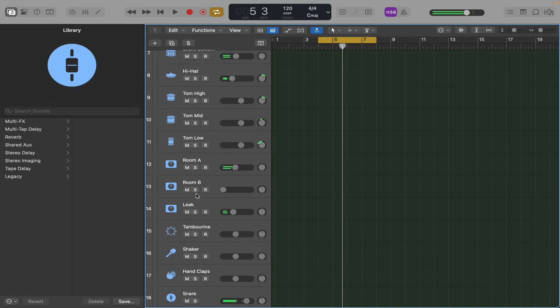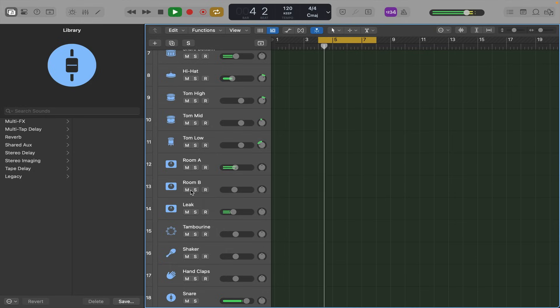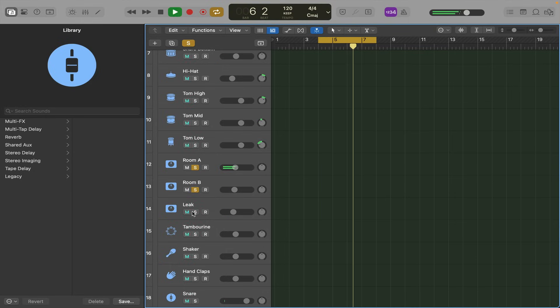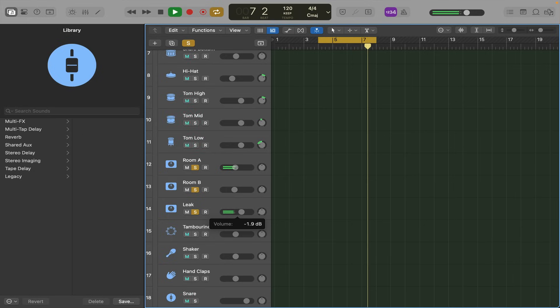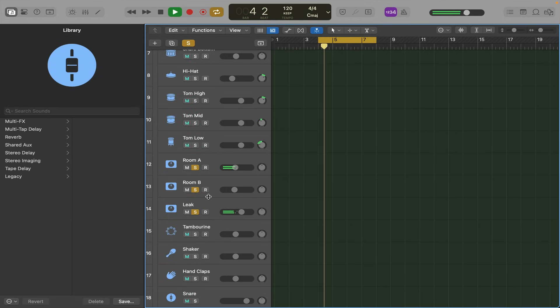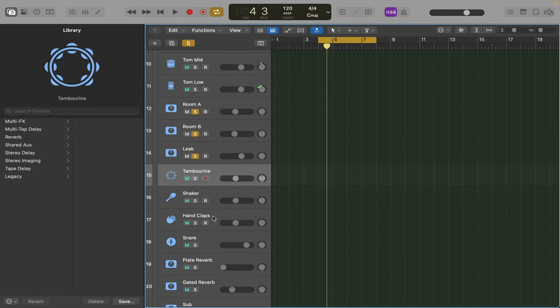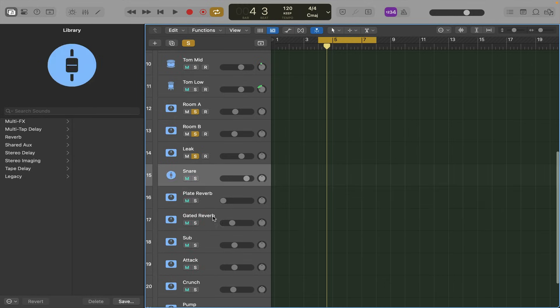What's really cool about this is the room mics. And you also get tracks that if you haven't used a tambourine or a shaker or hand claps, you don't need those. You can get rid of them.